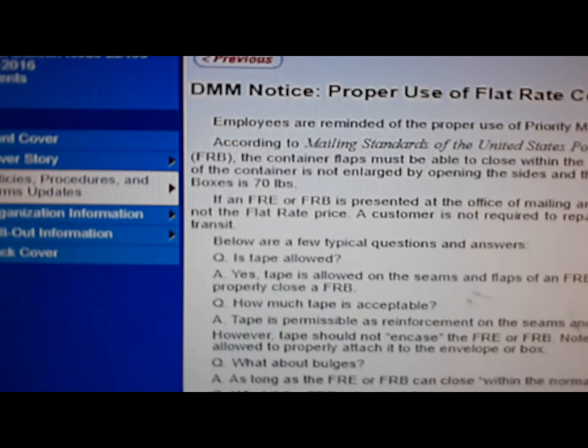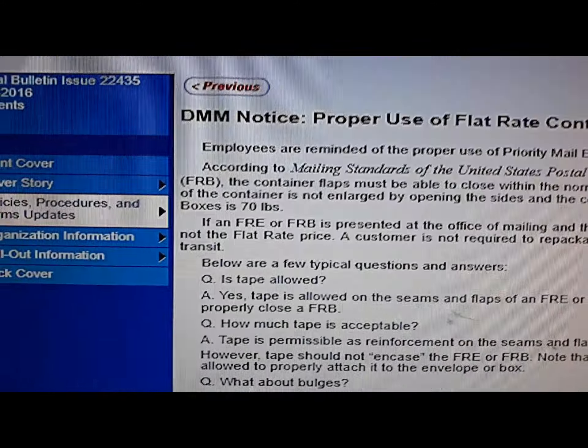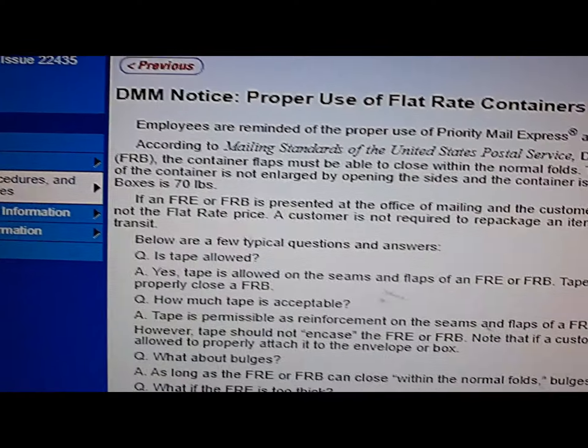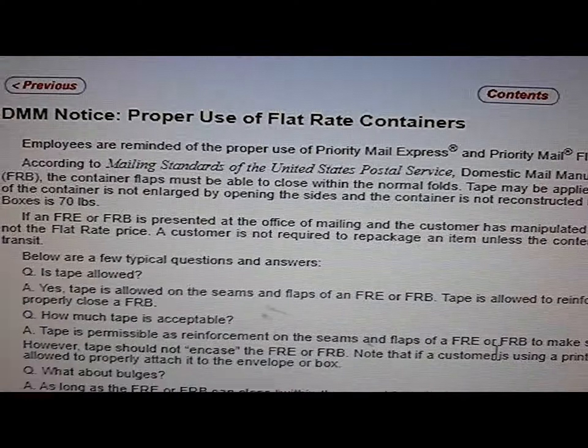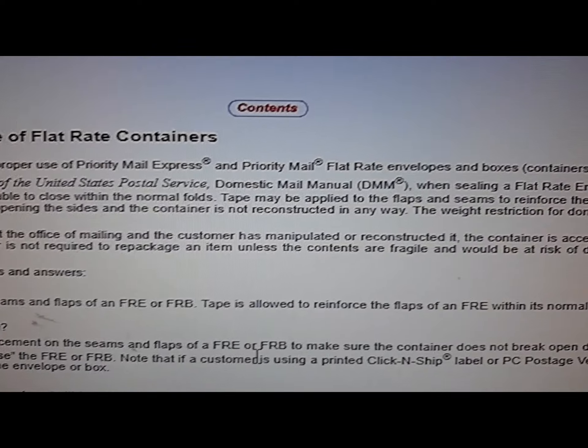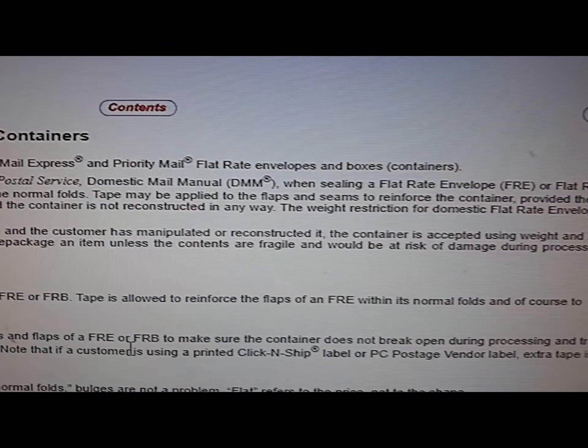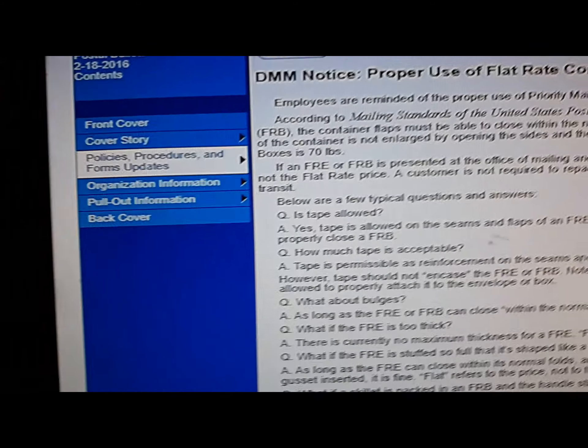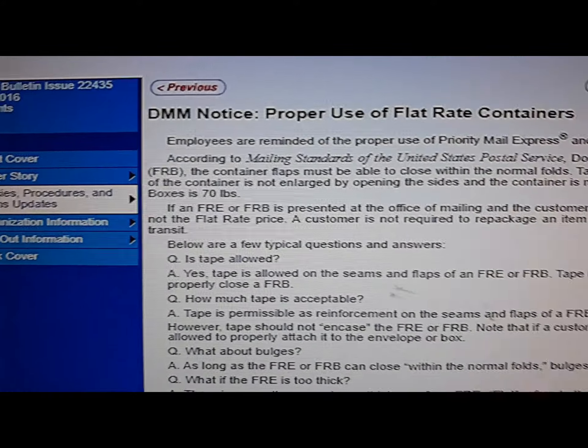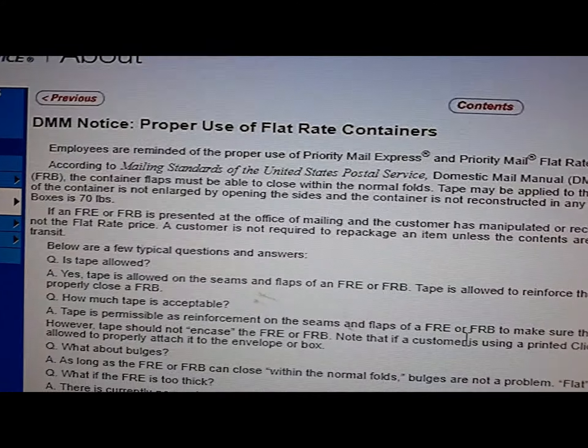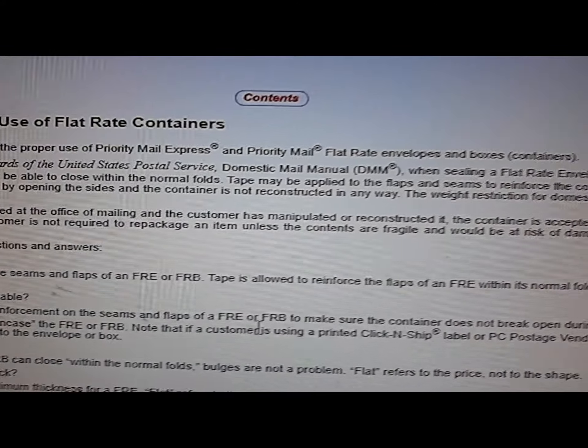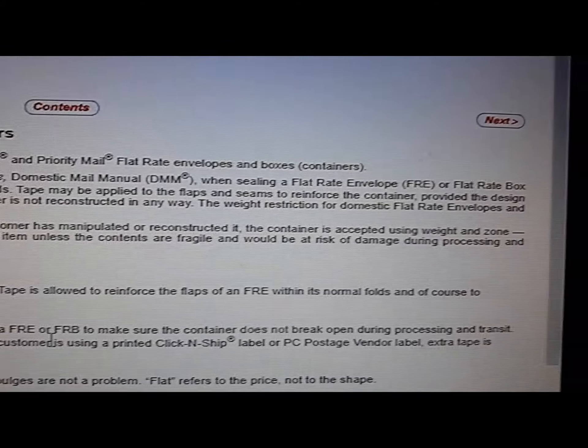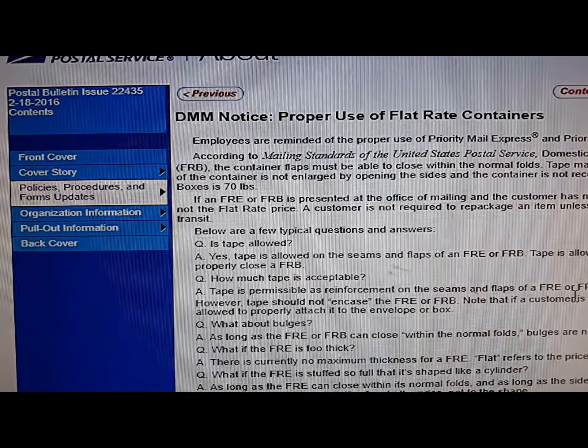See if I can get you close enough. If a flat rate envelope or flat rate box is presented at the office of mailing and the customer has manipulated or reconstructed it, the container is accepted using the weight and zone, not the flat rate price. A customer is not required to repackage an item unless the contents are fragile and would be at risk of damage during processing and transit.